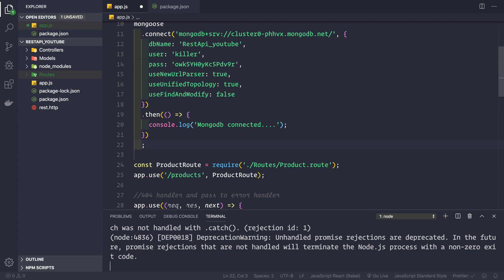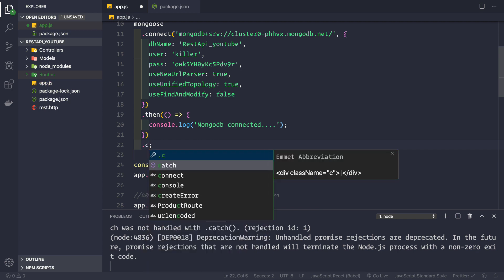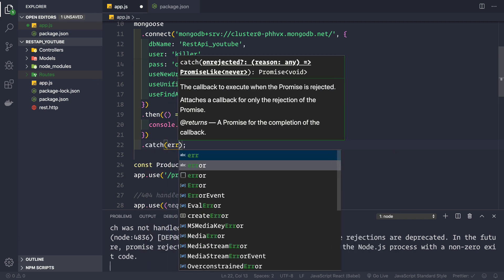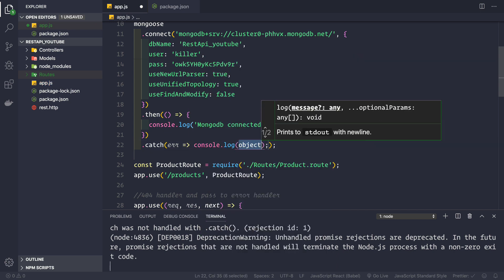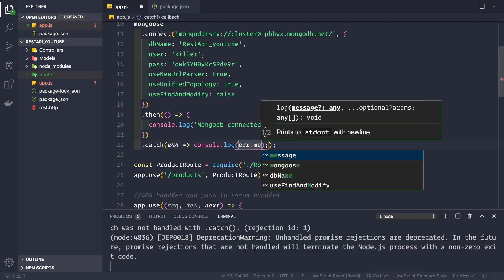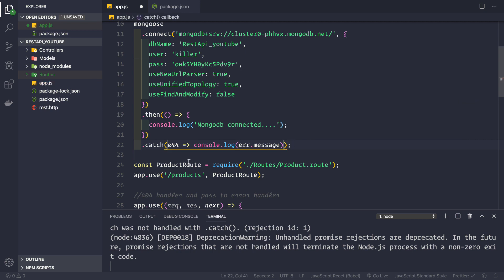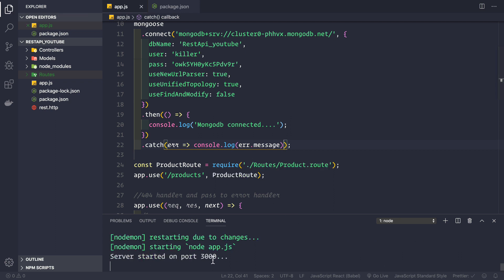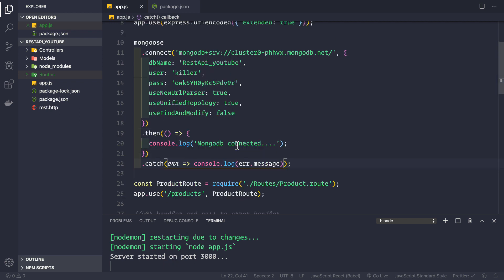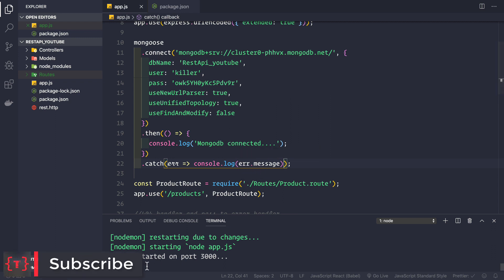What we need to do is add a catch clause here. We say catch, take the error, and simply log it: console.log(error.message). Now we save the application and we won't get the unhandled promise rejection warning anymore. After 30 seconds or so, the catch block will catch the error thrown by the mongoose connection and show the error message in the console.